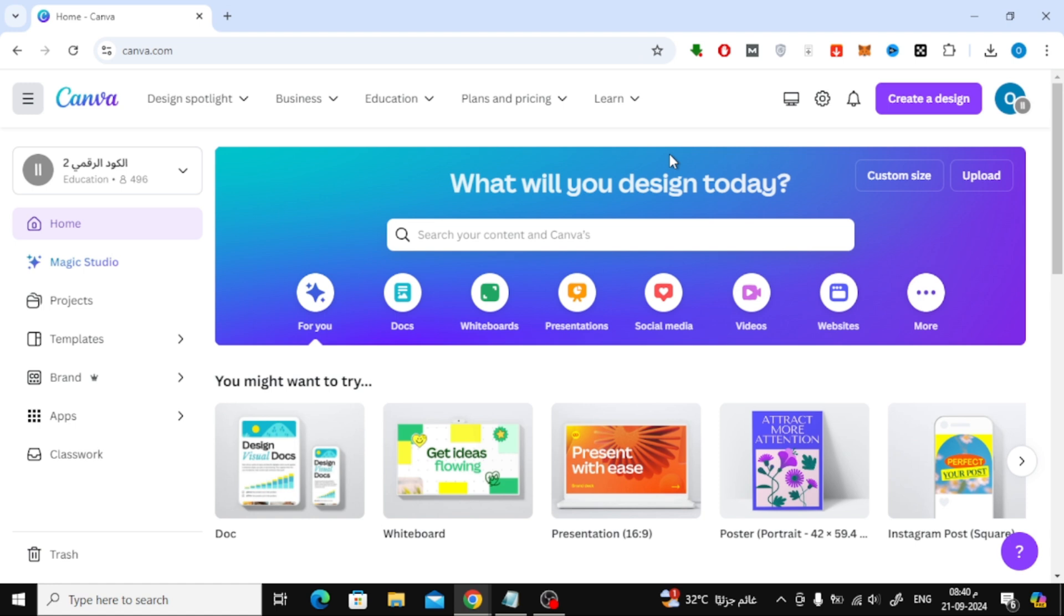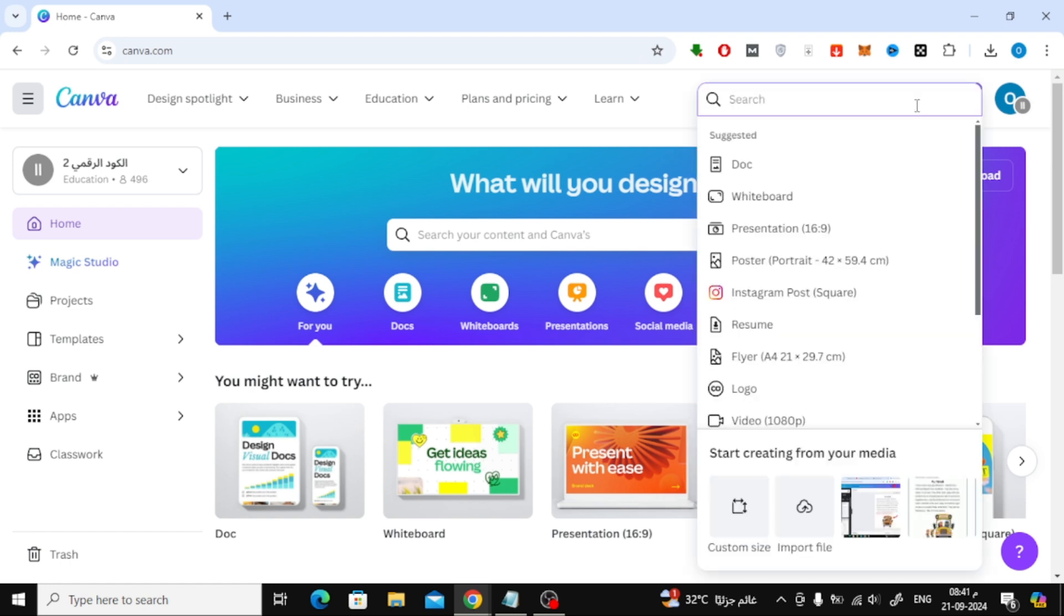The first step is to open Canva. Once you're in, head to the top of the page and click on Create a Design. From the drop-down menu, choose Import File.